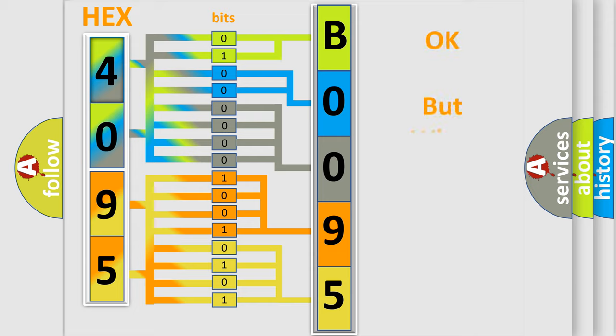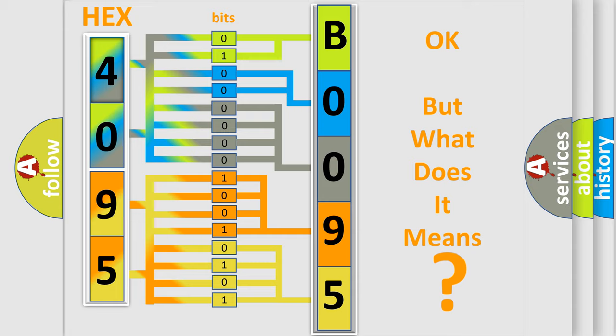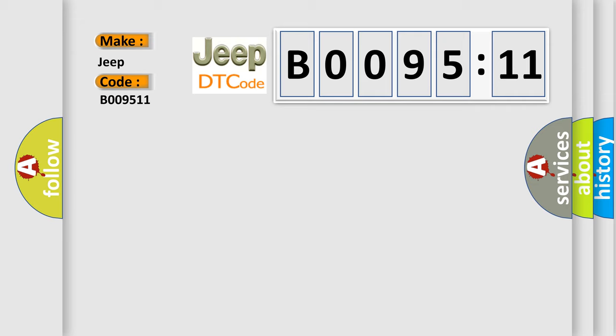We now know how the diagnostic tool translates the received information into a more comprehensible format. The number itself doesn't make sense if we cannot assign information about what it actually expresses. So, what does the diagnostic trouble code B009511 interpret specifically for Jeep car manufacturers? The basic definition is powertrain control malfunction.